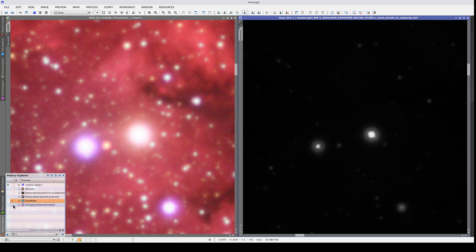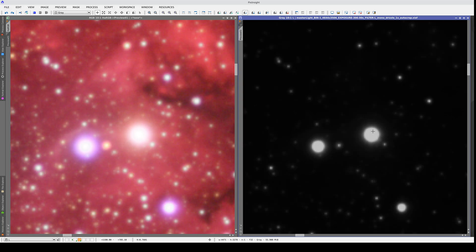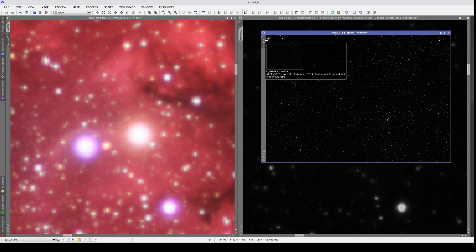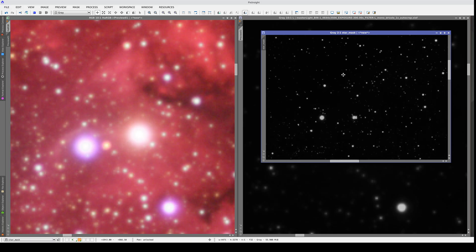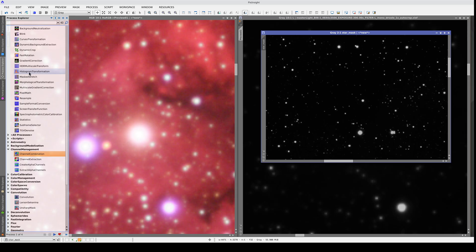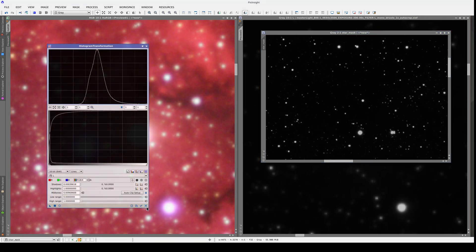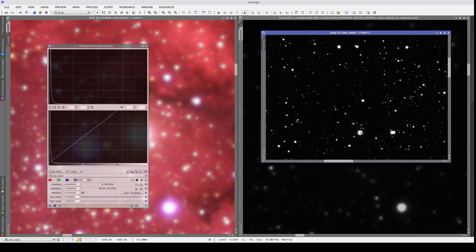We can prevent this effect using a star mask that selects the bright stars. This mask is easy to make. All we need to do is go back to the linear luminance image before it was combined with the H-alpha and create a copy. We'll call this image Star Mask. This mask selects all the bright stars. First, we need to adjust the brightness of this image because the brightness of the saturated areas is around 0.7. Let's set the highlight's clipping point to 0.7. Now the brightness of the saturated stars is 1.